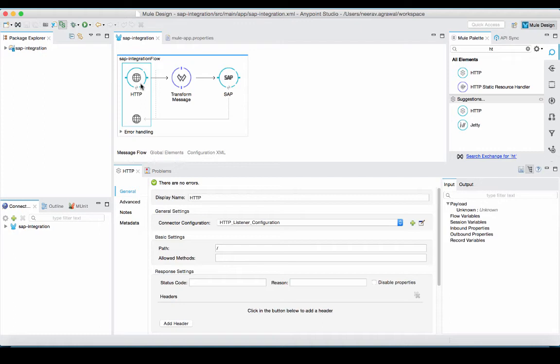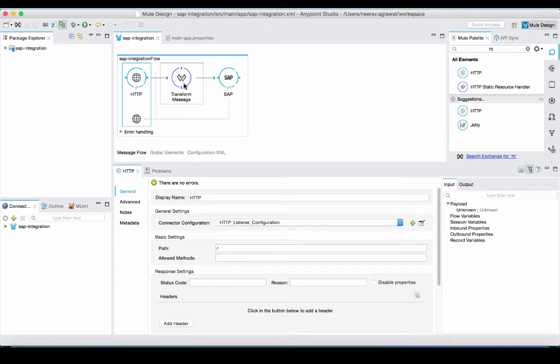In this flow, we are connecting into our SAP instance to retrieve a list of customers. The flow will get executed as soon as we receive a request through the HTTP connector. We will then format a request for our desired BAPI and connect into the SAP instance where the BAPI would get executed.